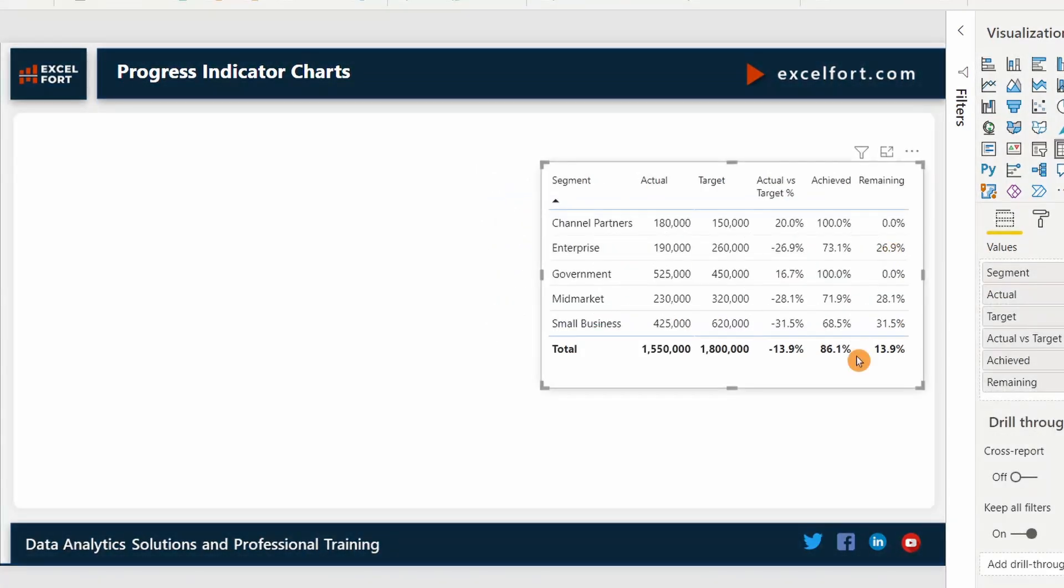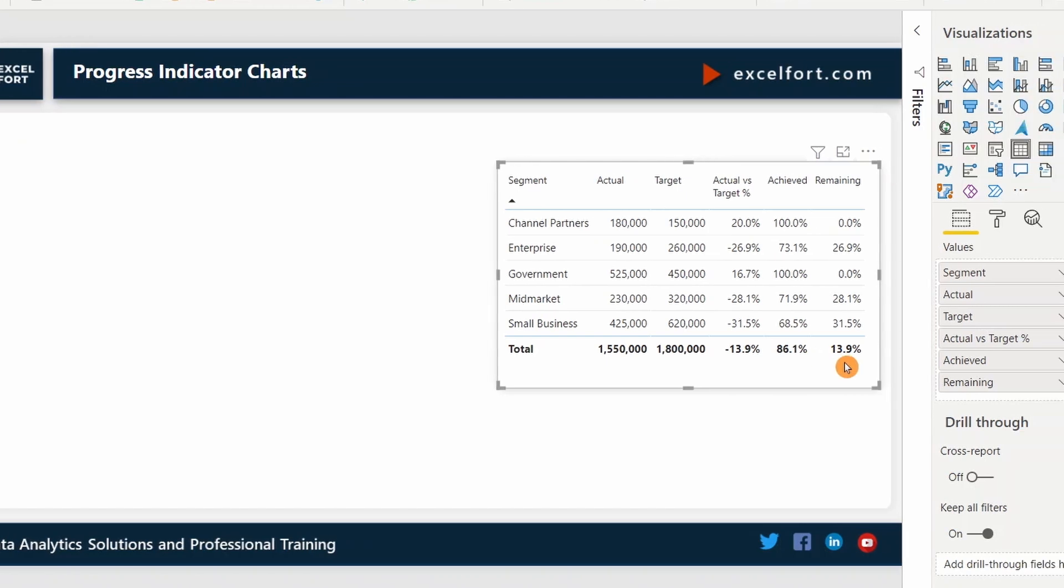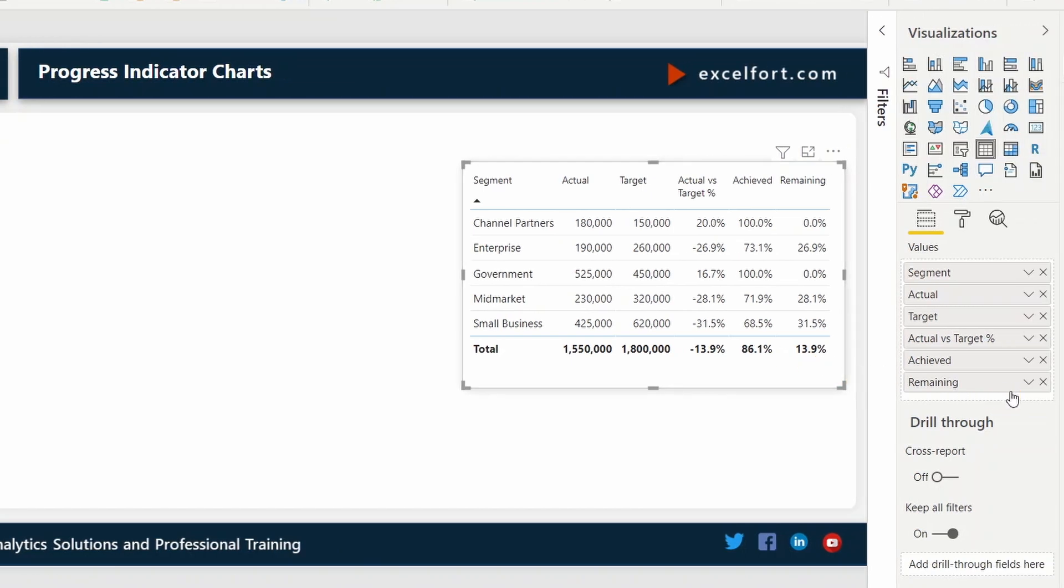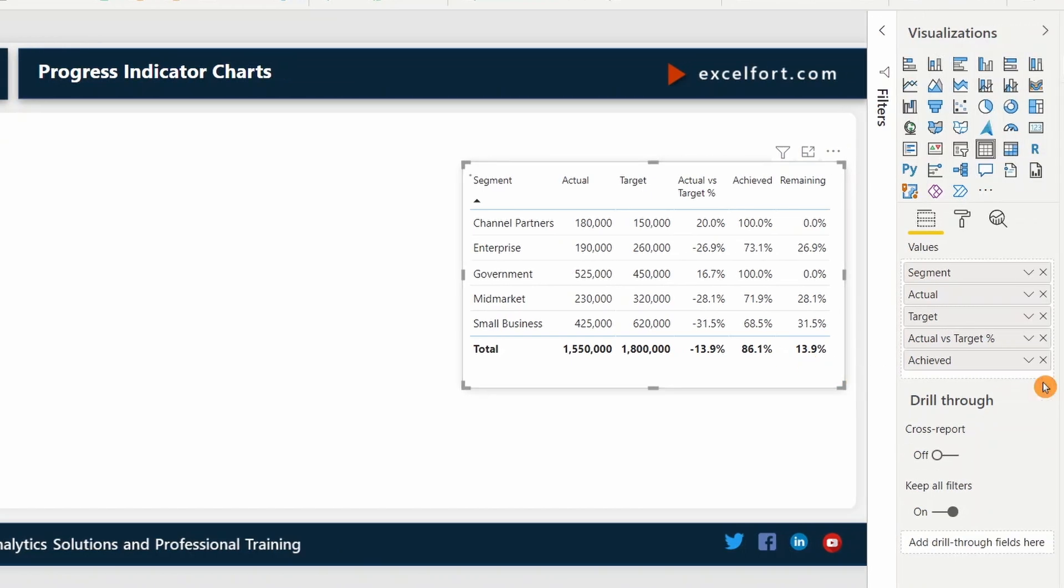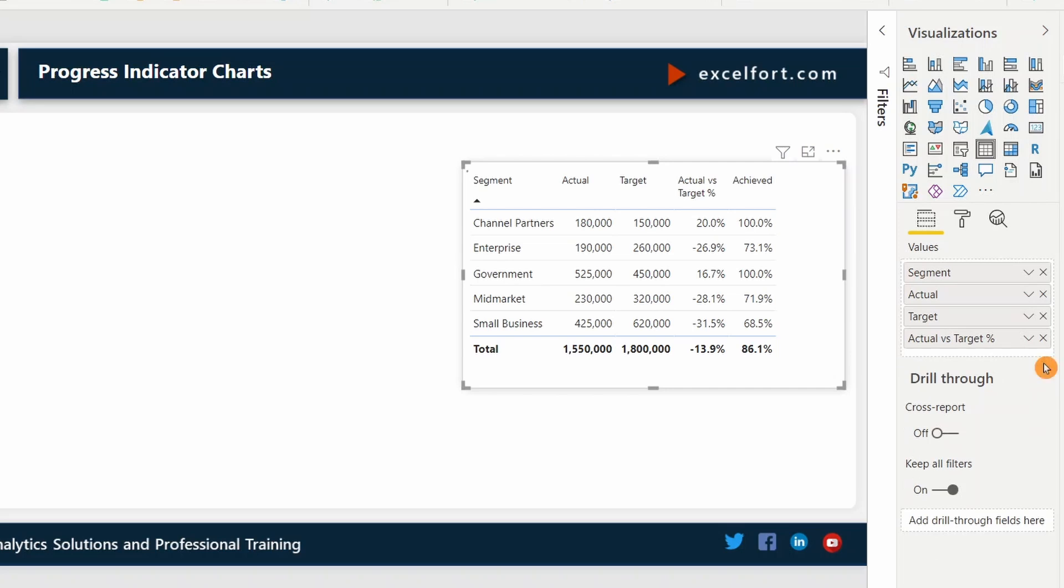This way, I'll be able to visualize it with the achieved and the remaining percentages in my progress chart. With these two measures, now I should be able to build my first indicator chart. I don't need these two measures anymore in my table visual. Let me remove it, resize it.